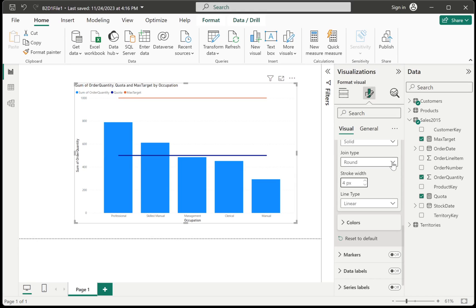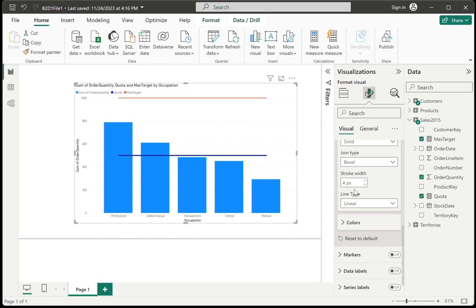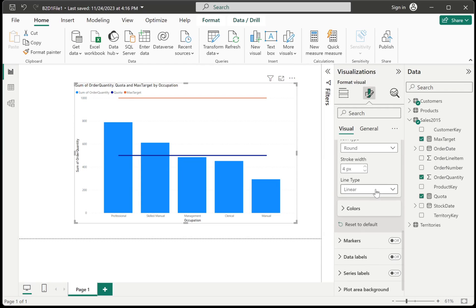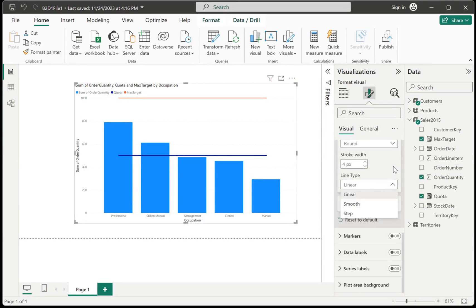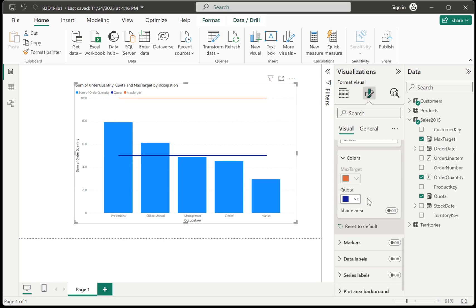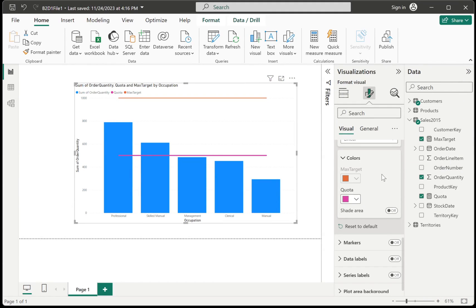And I can choose how thick the line would be by adjusting this one over here. And I could also change whether the line will be rounded or a little bit beveled. Though this is really not very much visible in the line. So I'll just stick with that. And then we also have here colors. So as you can see here, we can change the color for the quota. So let's say I want something like this so it's easily visible.